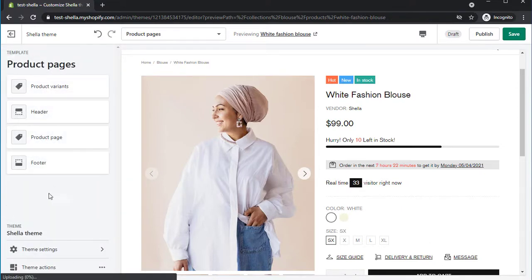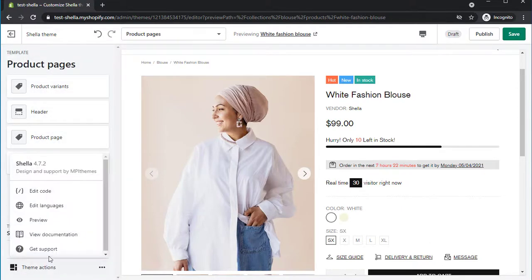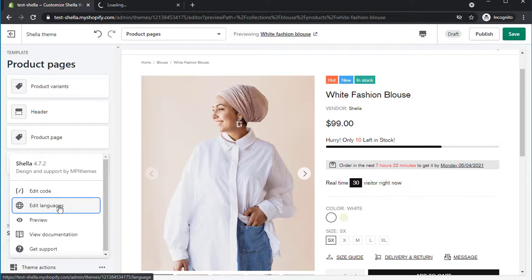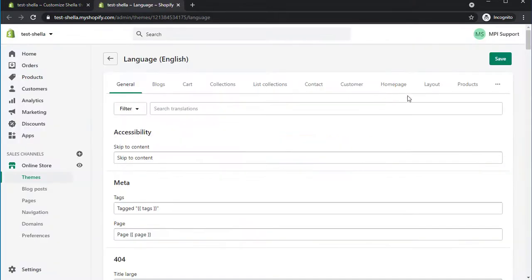Navigate to Theme Actions, Edit Languages, press Tab Product and scroll down to the corresponding fields.